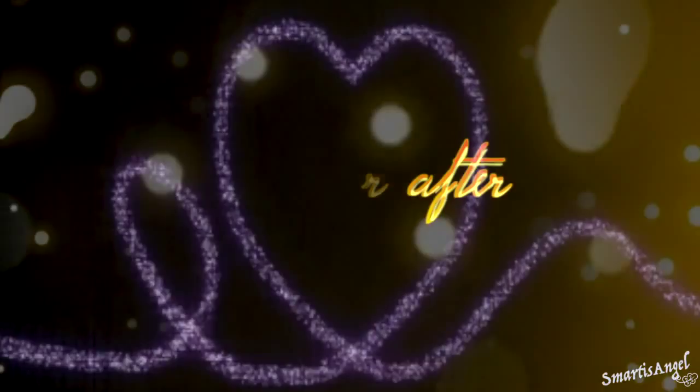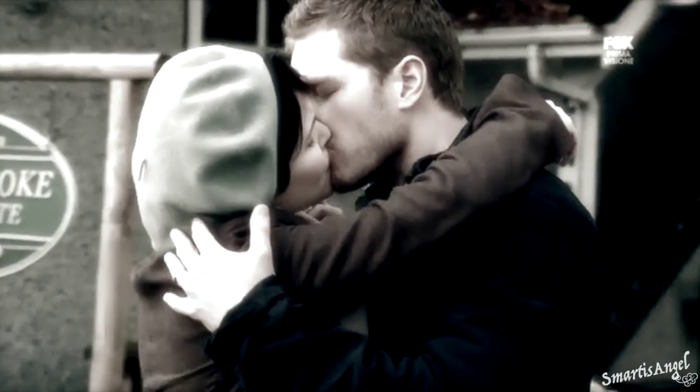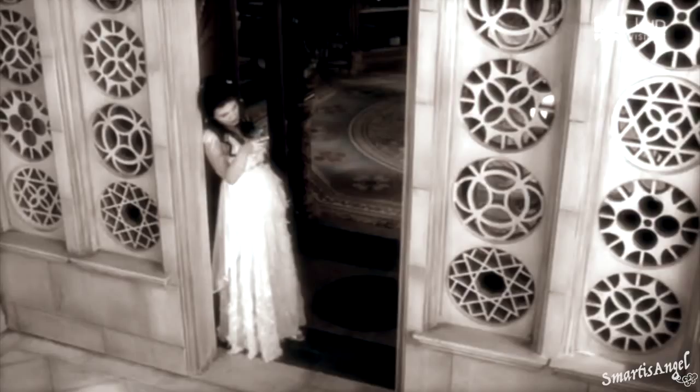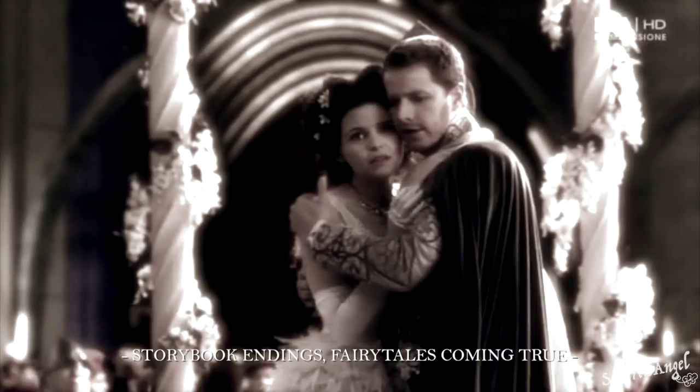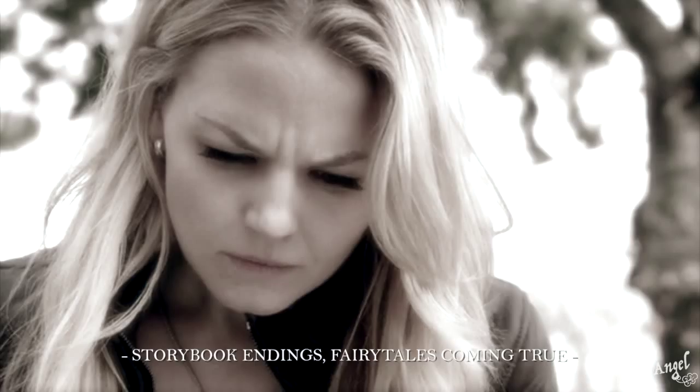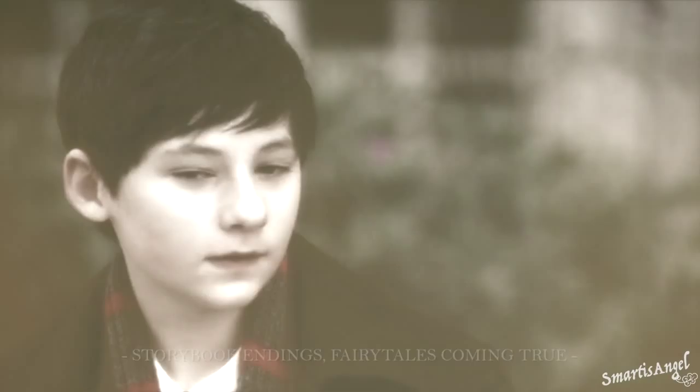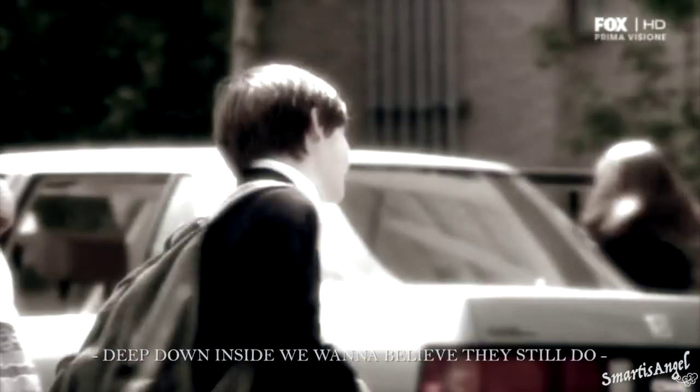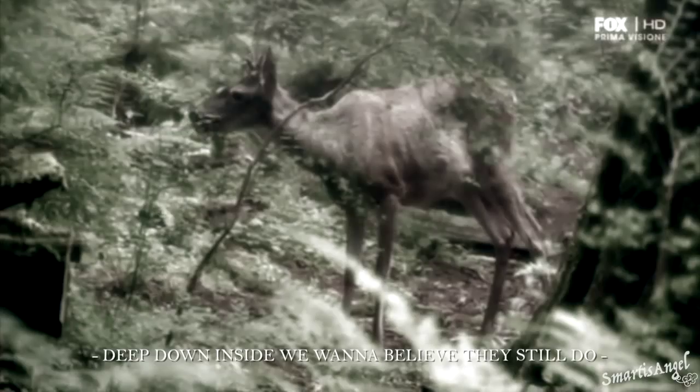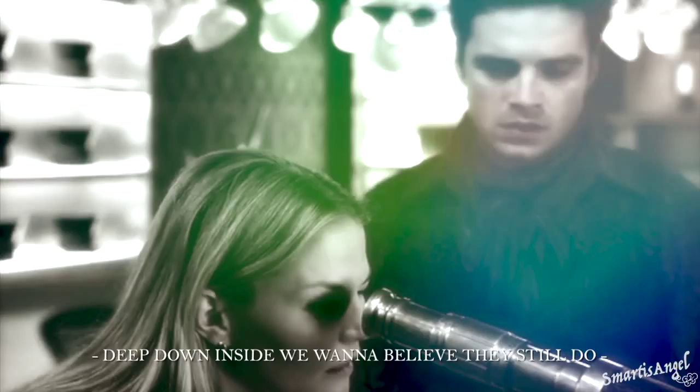Ever Ever After. Storybook endings, fairy tales coming true. Deep down inside we wanna believe they still do.